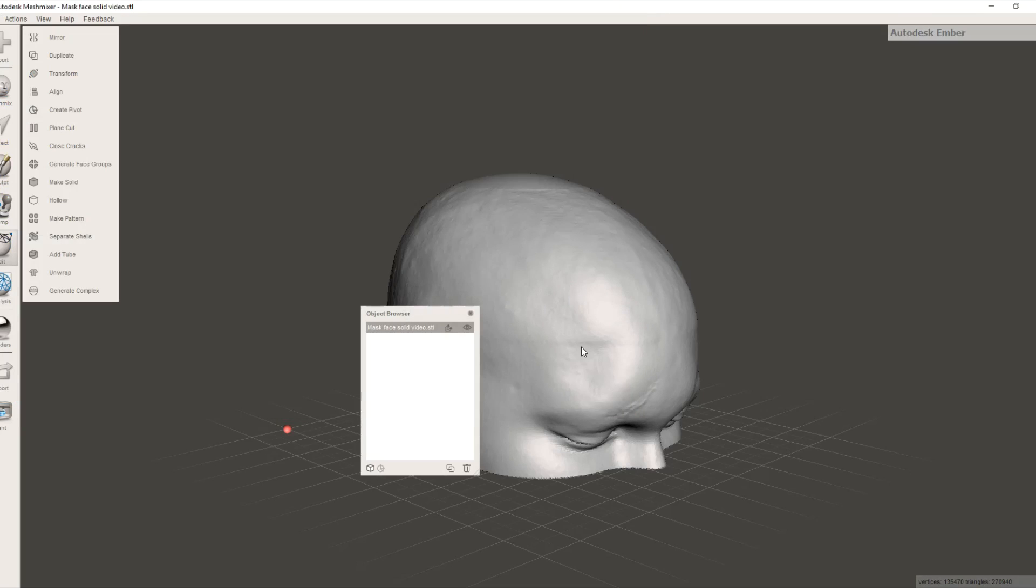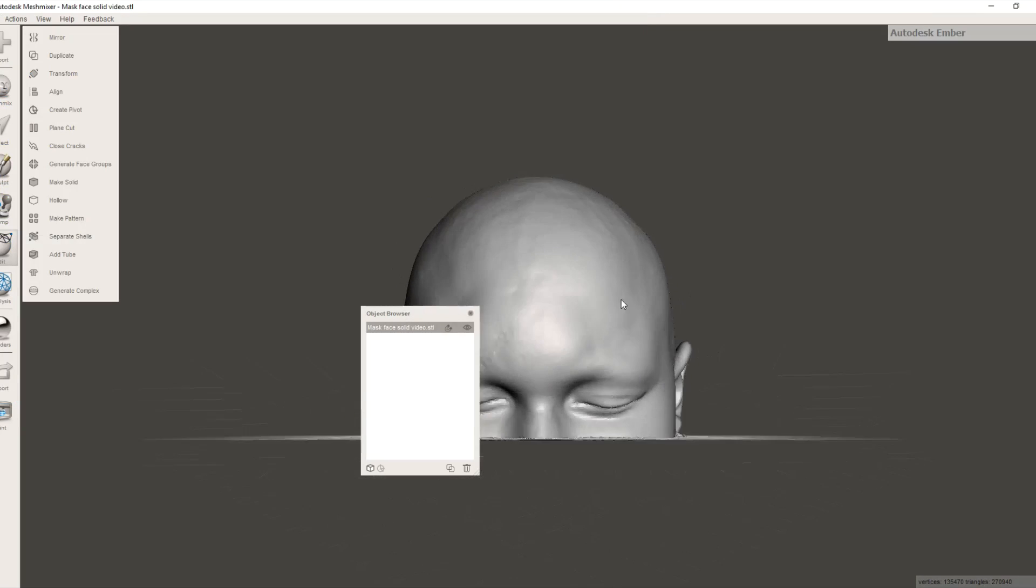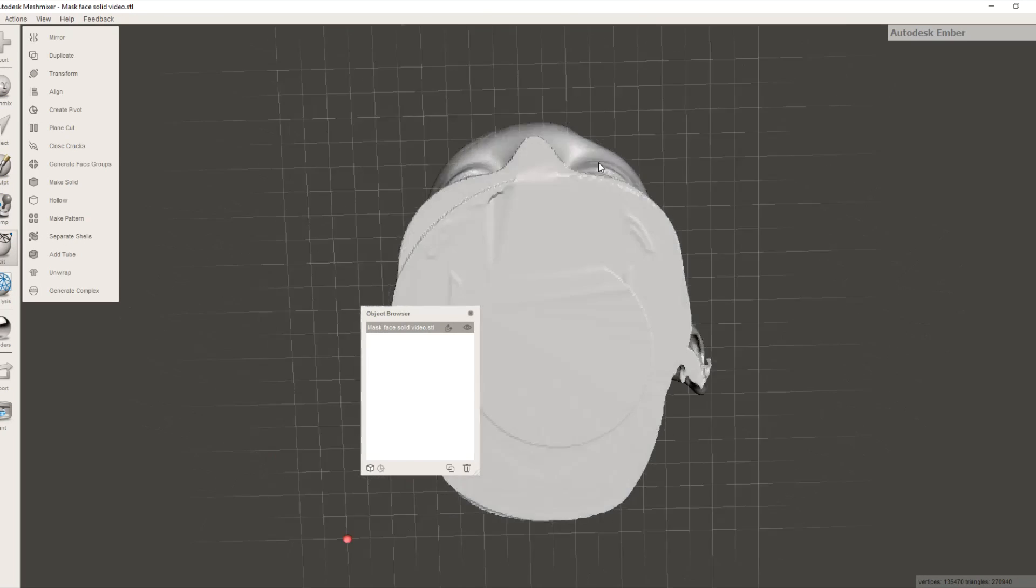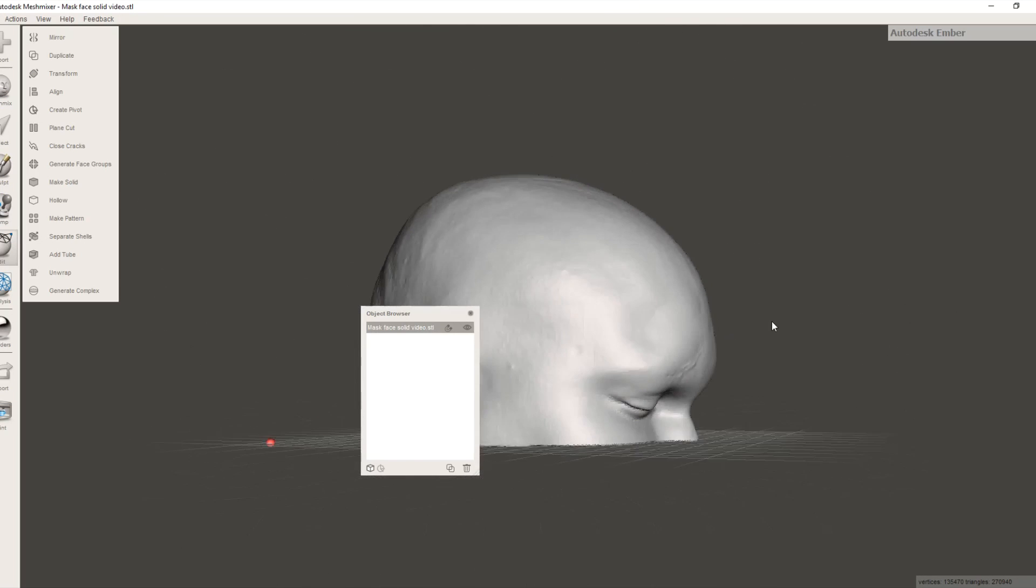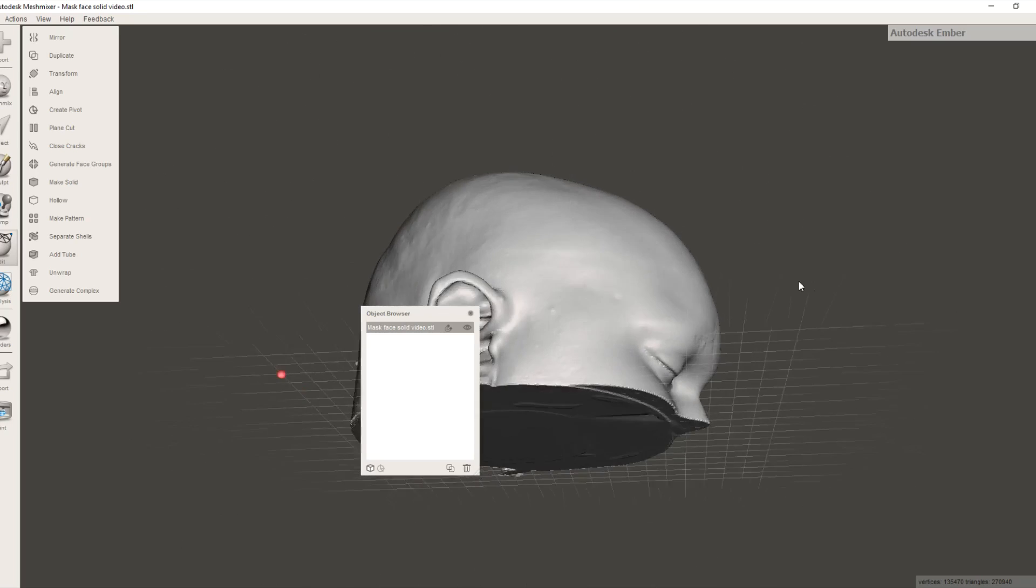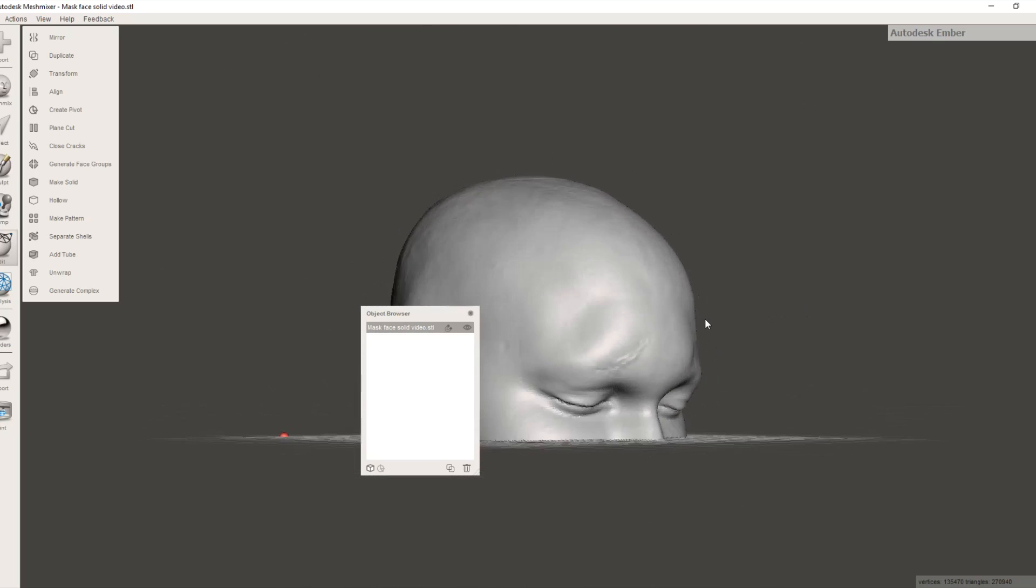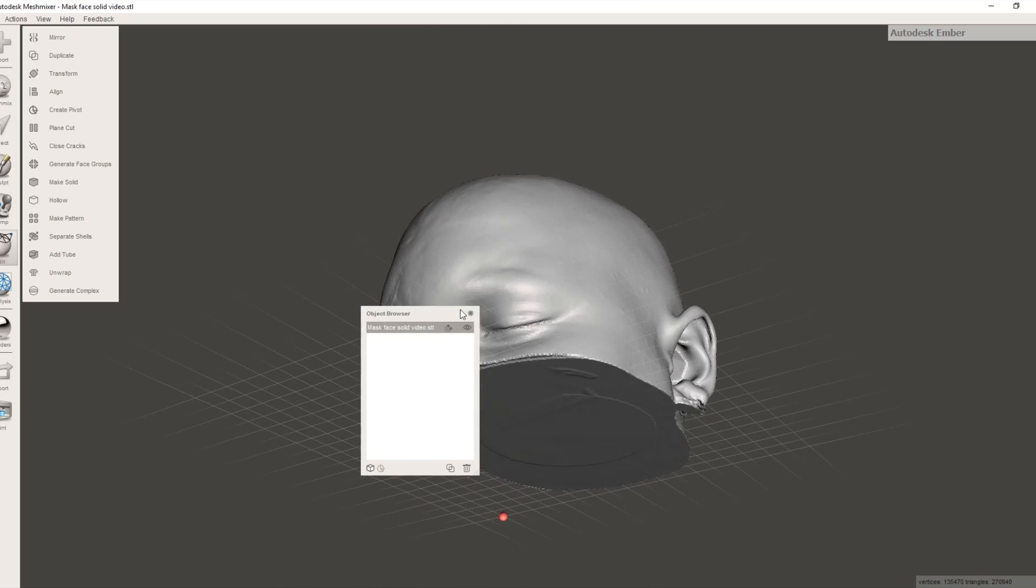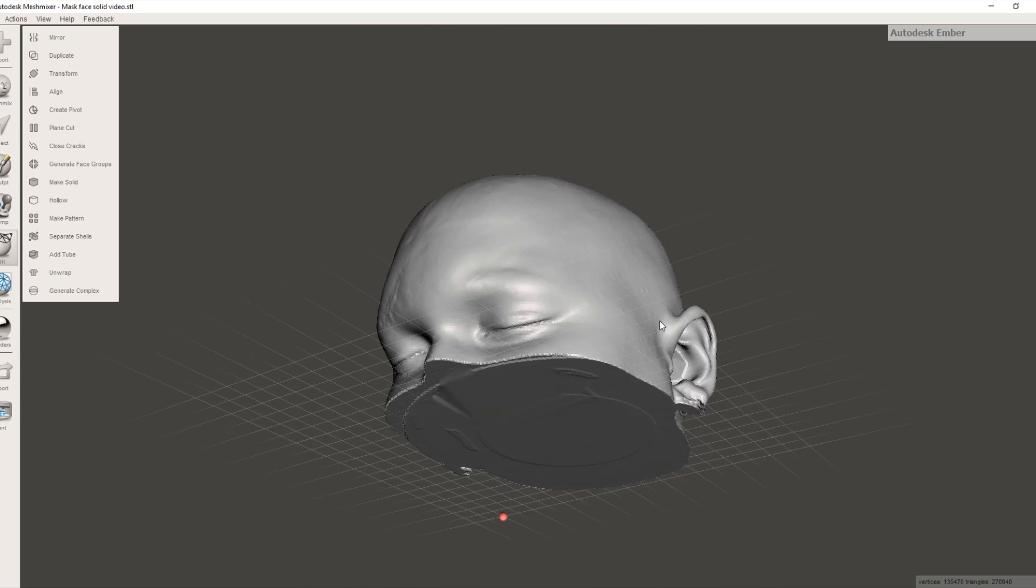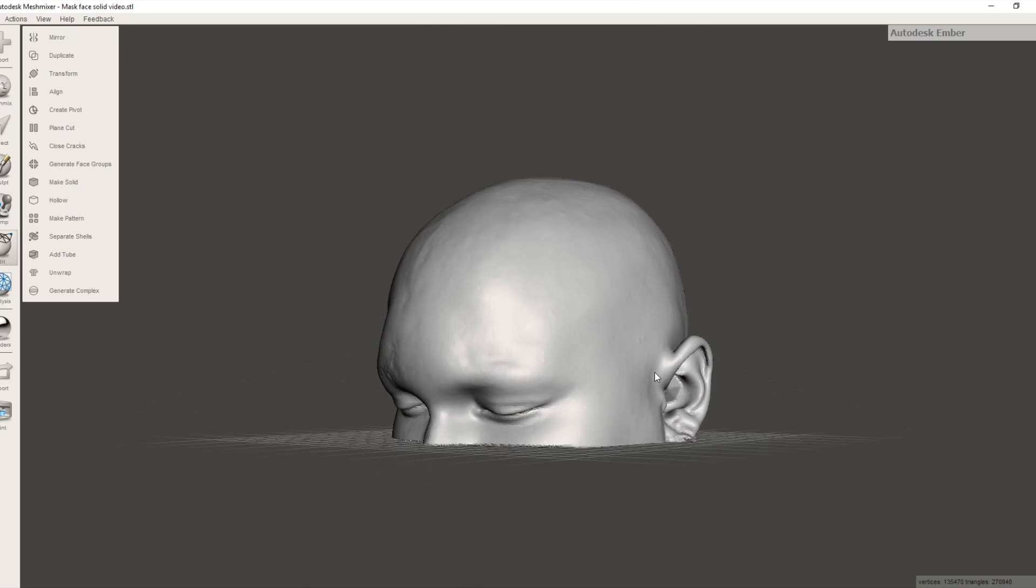So this is face solid, we'll overwrite that, we saved it. So now we have our two models, and the face is ready to punch out into the skull. Now there will be a little bit of editing needed after we've done this as well, and as I said that will be a separate video.